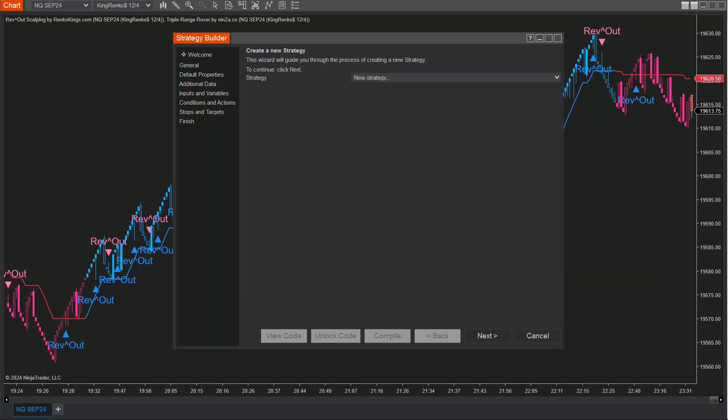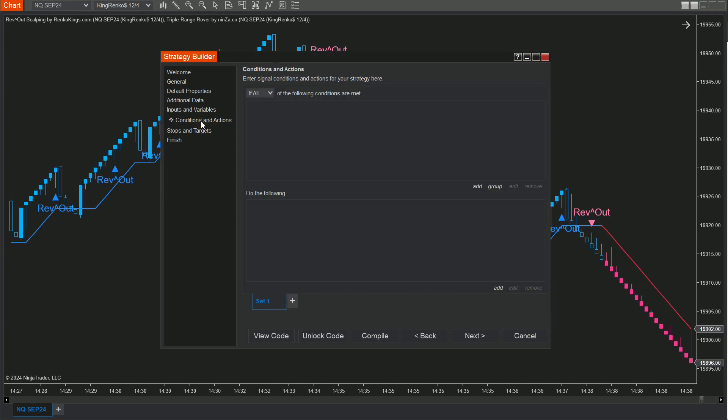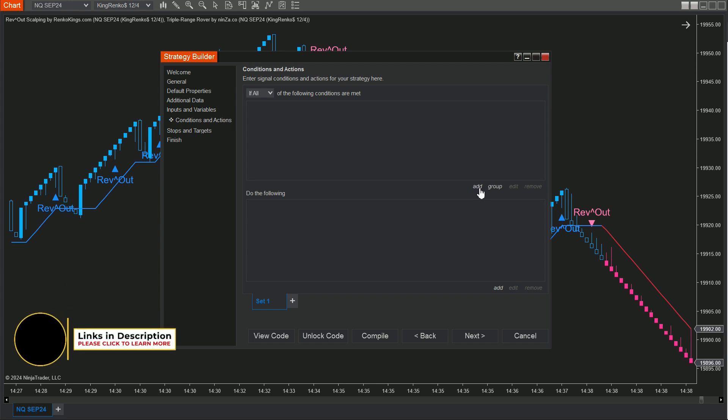Step 2: In the Strategy Builder window, click Next and name your new strategy. How about something like Rev Out Scalping Triple Range Rover Strategy? Now we're in the Conditions and Actions section, where we'll create two sets: one for buy conditions and another for sell conditions.